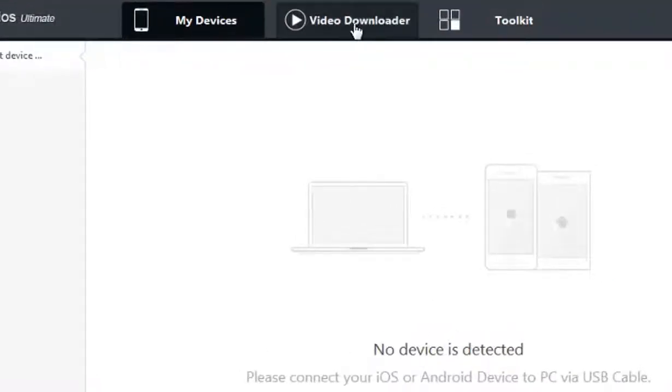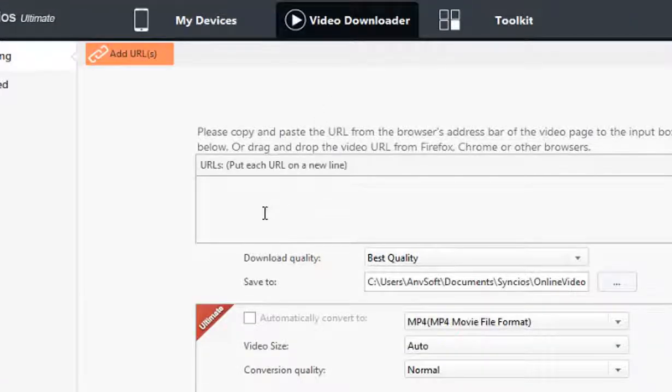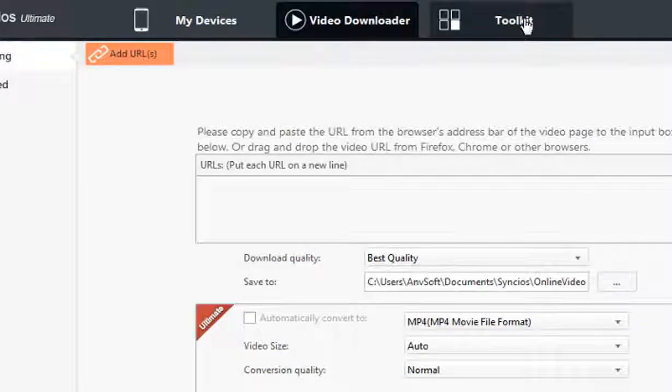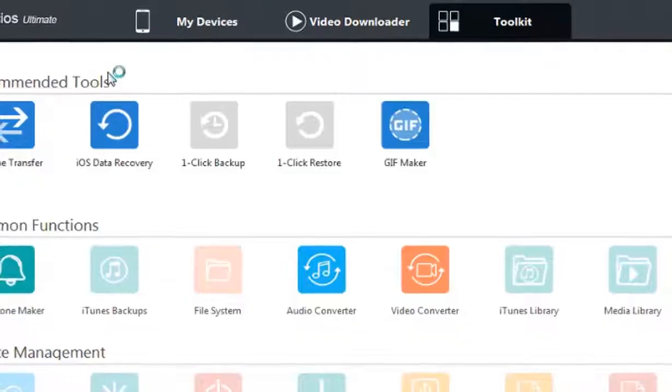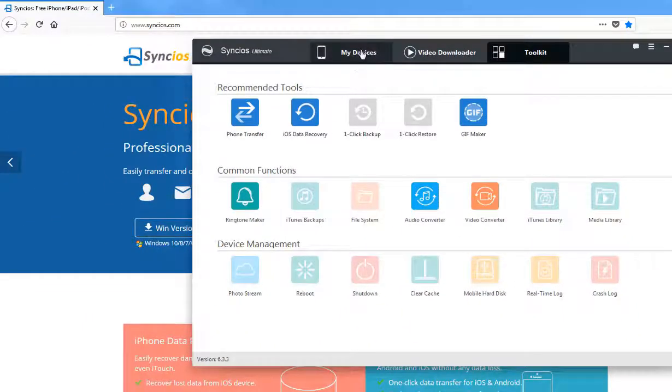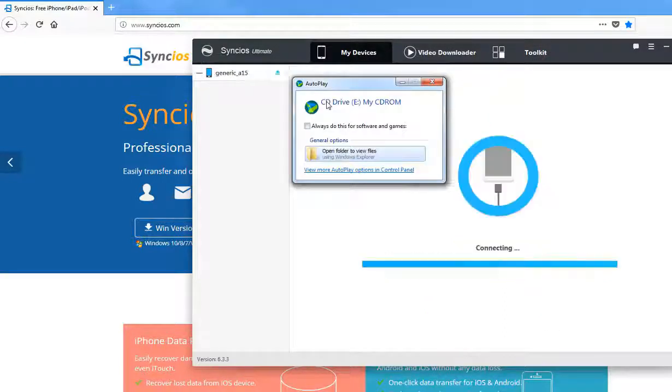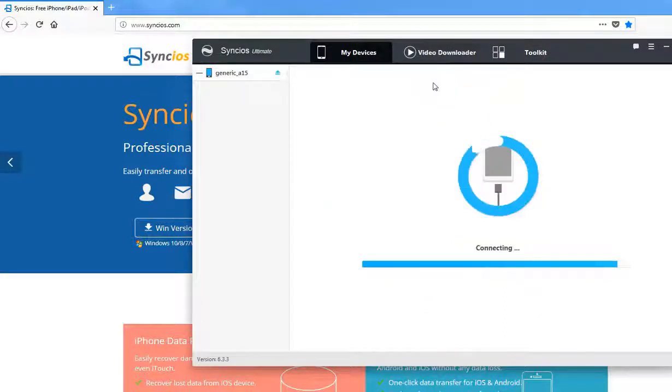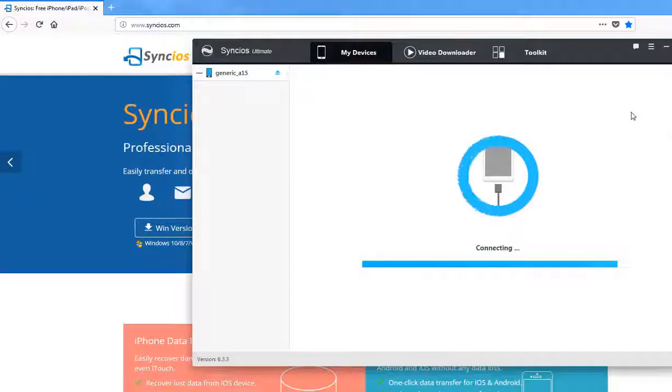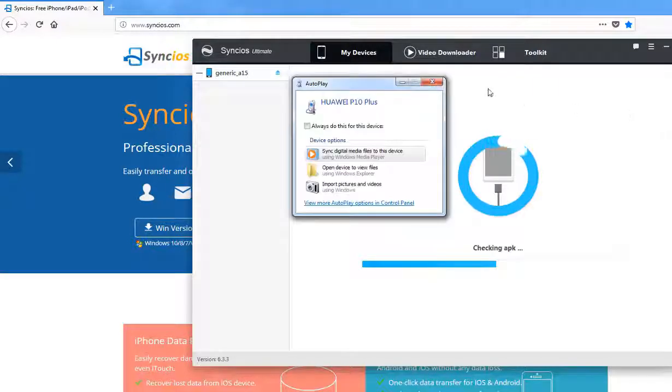You can see three options: My Devices, Video Downloader and Toolkit. It will take a few seconds for Syncios to recognize your device. So make sure you have installed Syncios Android app on your phone. Just make sure it's running and it will show connected on your phone.